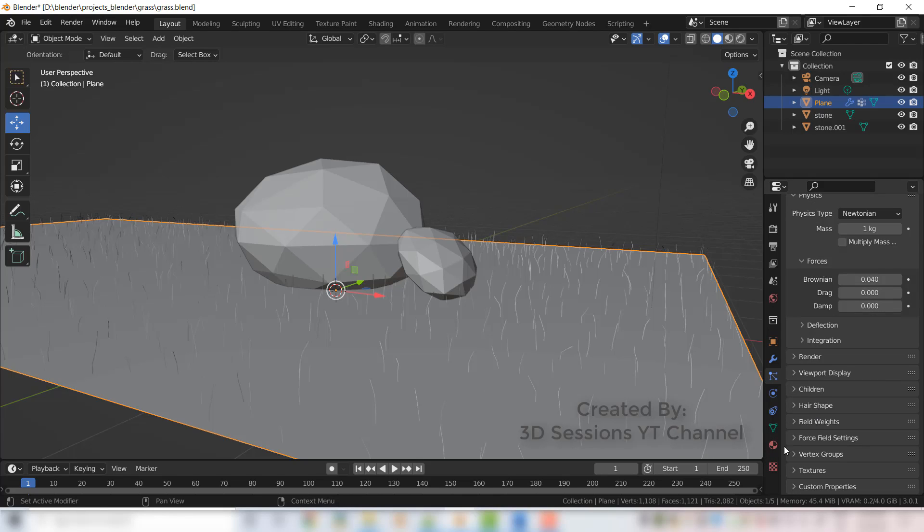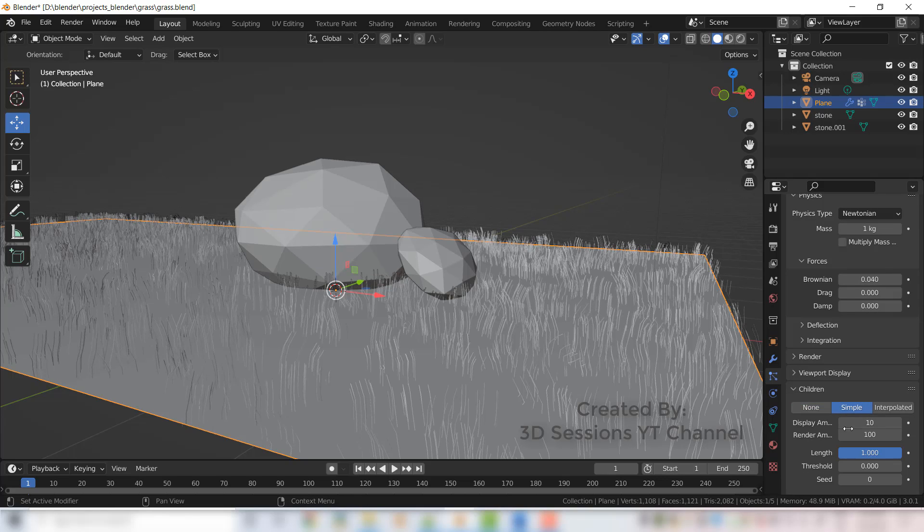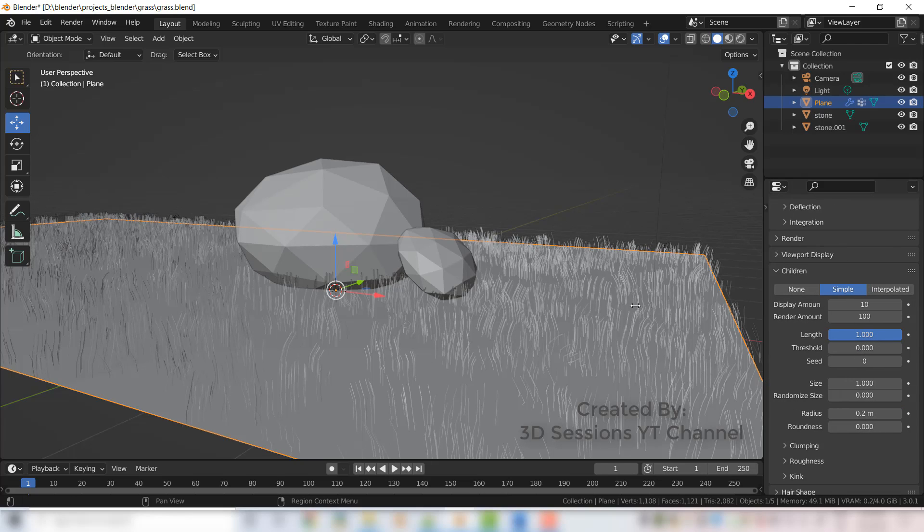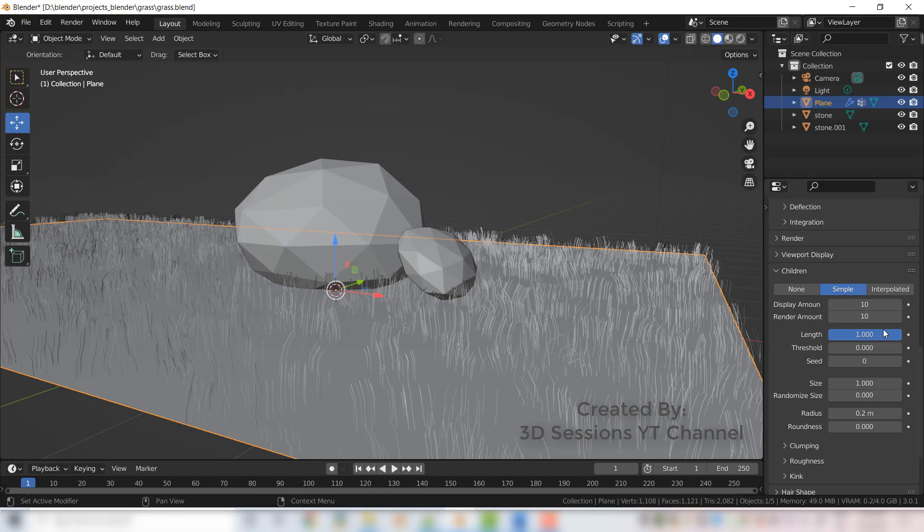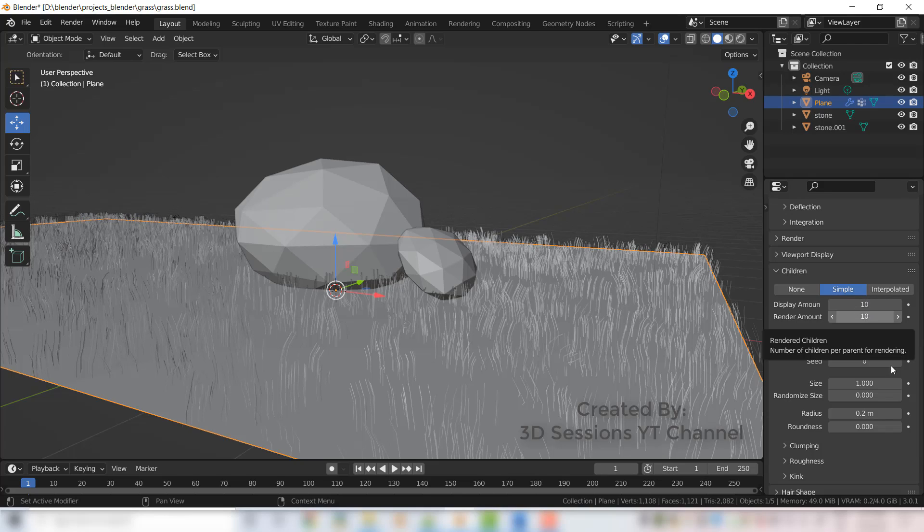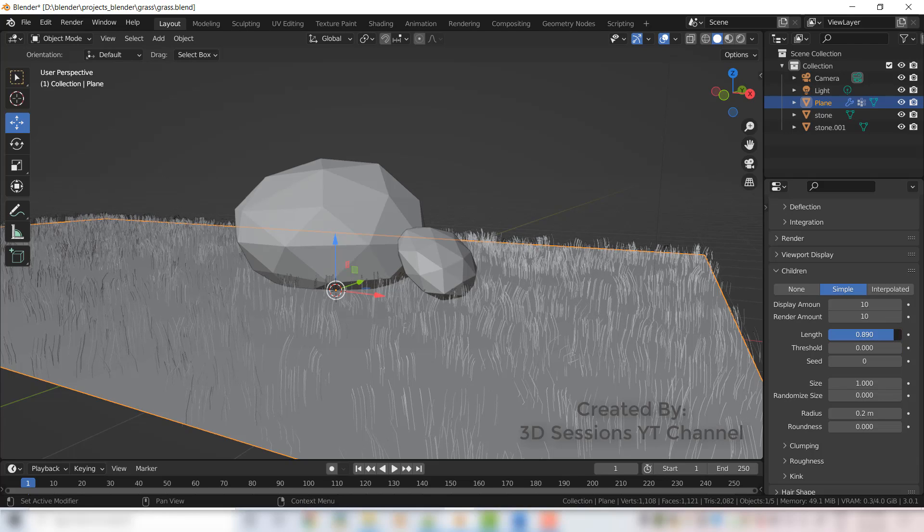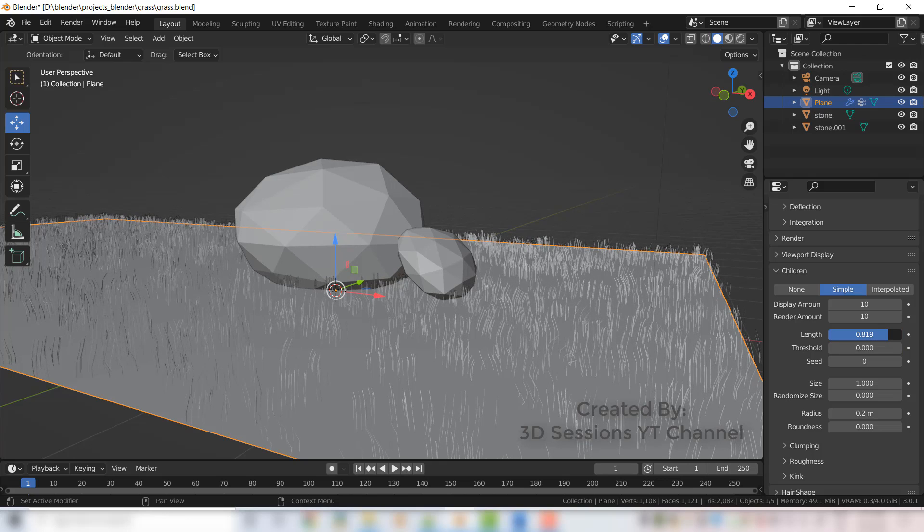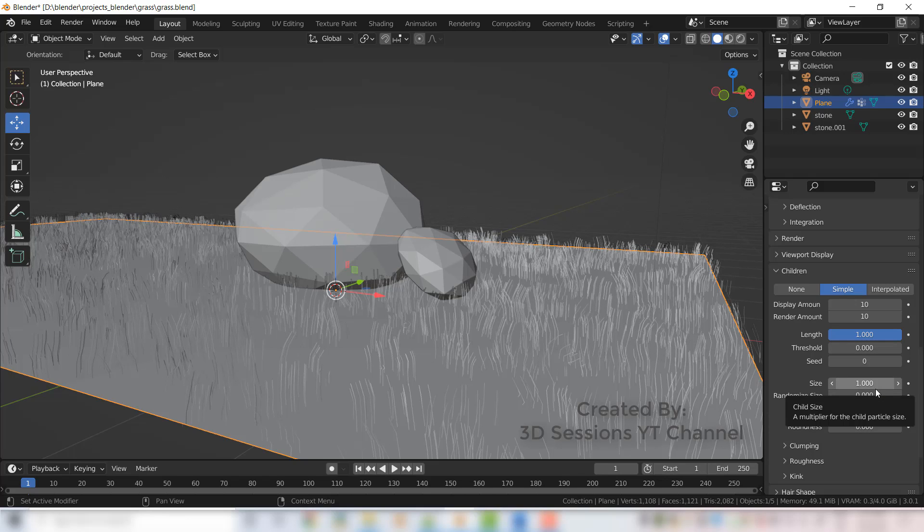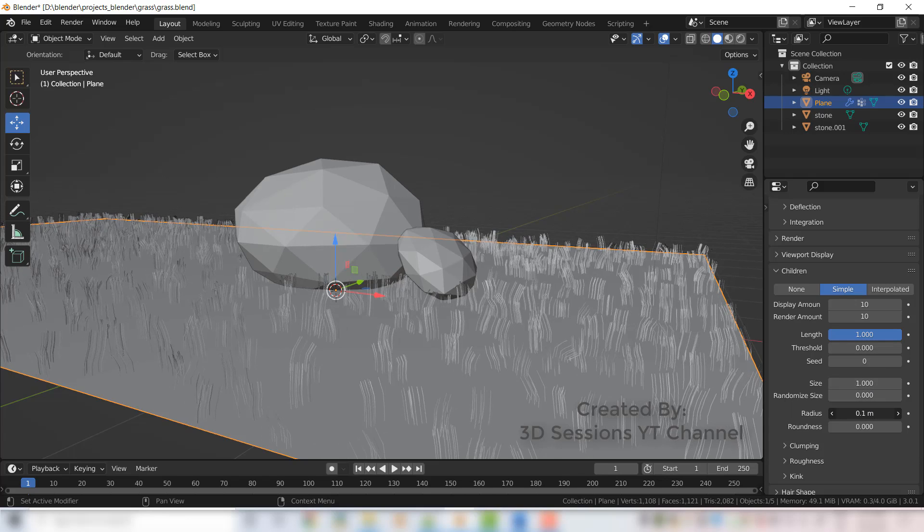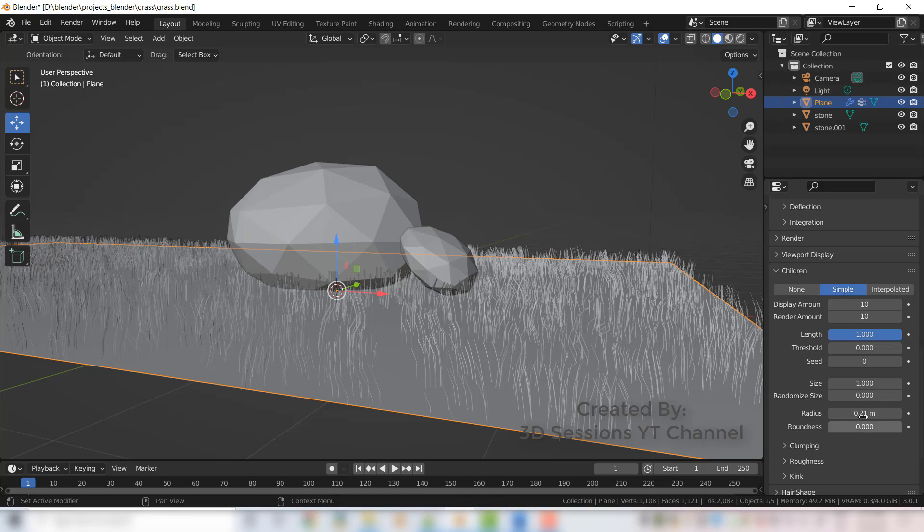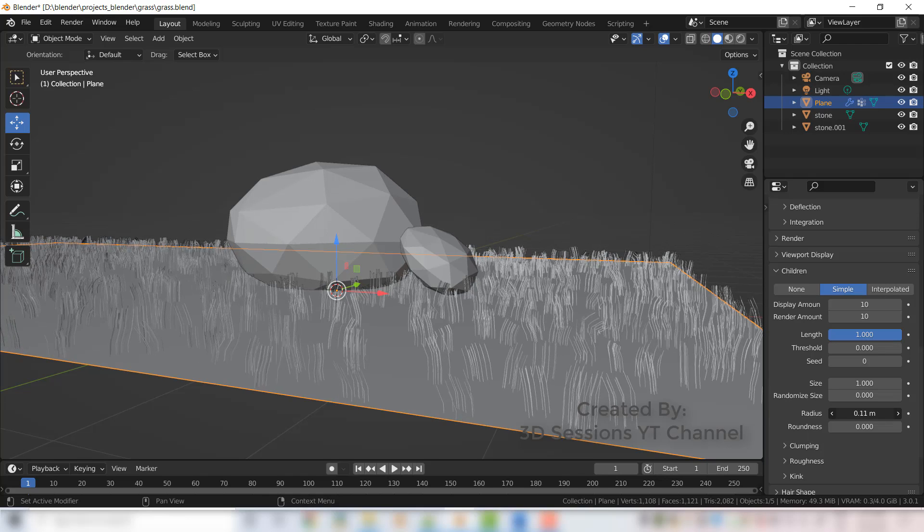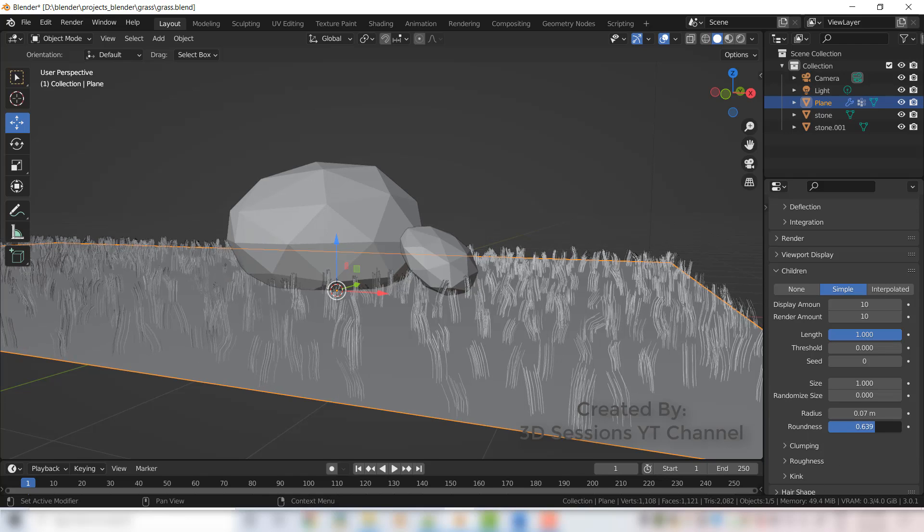Now go to children and select the simple. The render amount will make it 10 and this display amount also 10. Now set the length, radius also. Radius shows the distance between the grass strands and set the roundness.